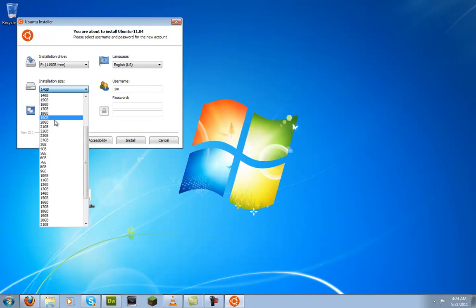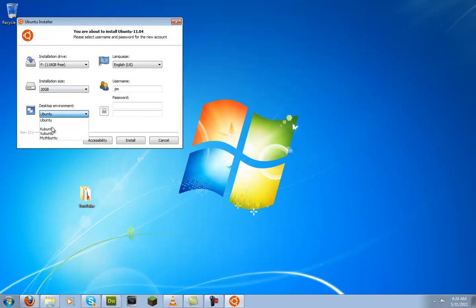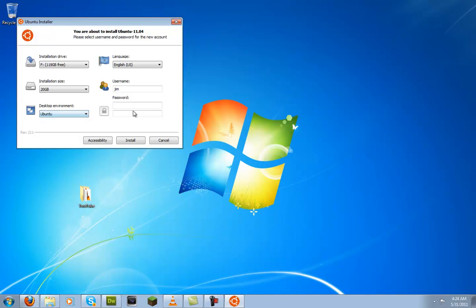with about 20 gigabytes. You can choose your own environment - if you want it running on a netbook or if you want Kubuntu and some of the other versions. I'm just going to run standard.